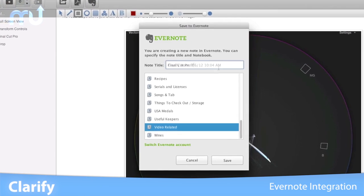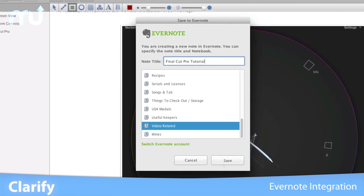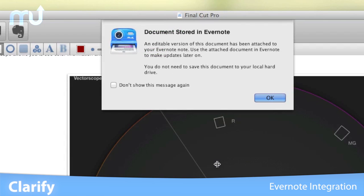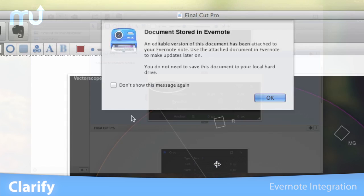Select your notebook and save it to the cloud. The Clarify source file is stored with the note as well, so updates are always quick and easy.